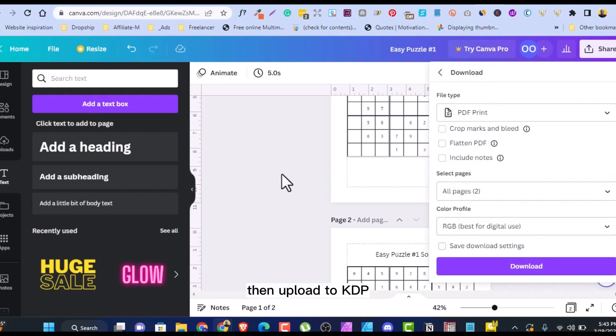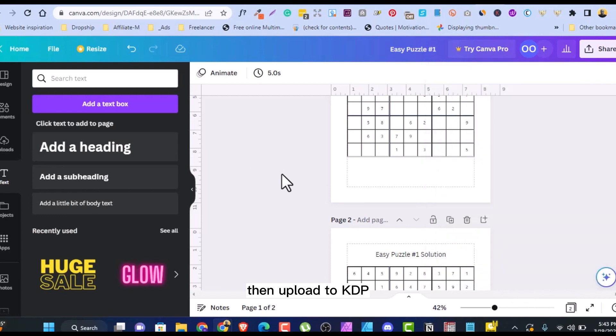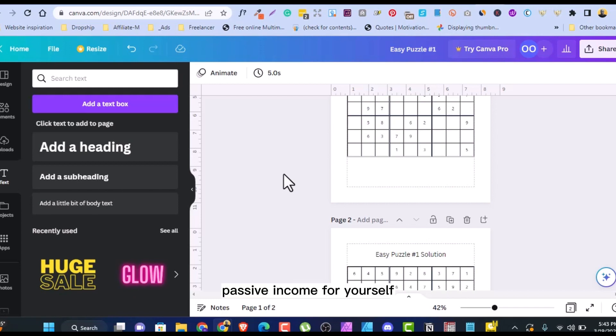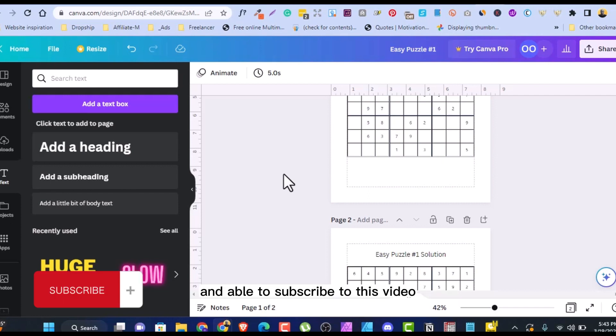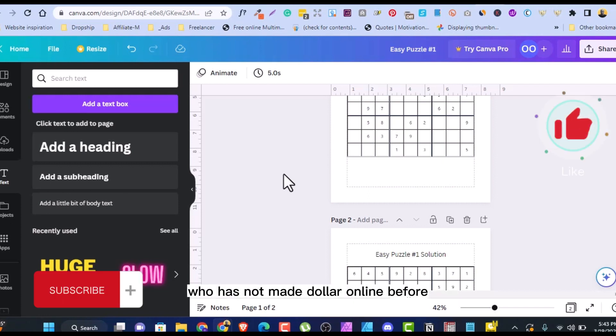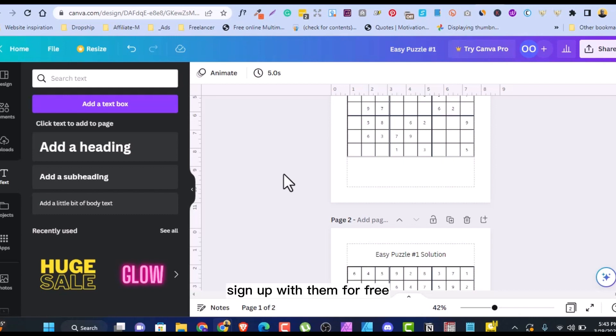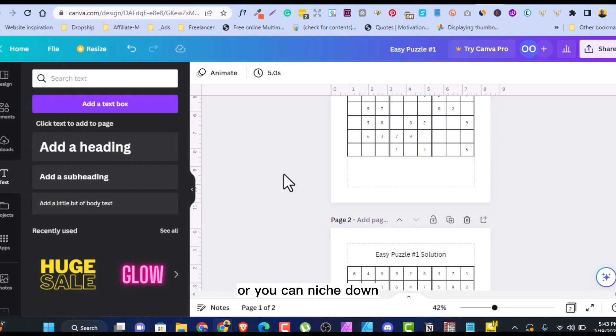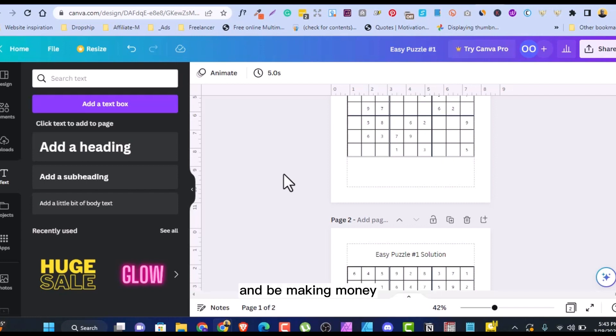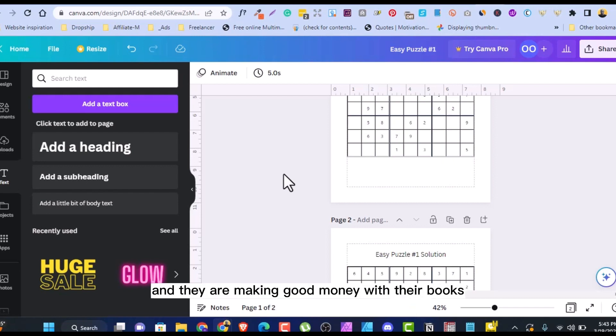Then upload to KDP, guys. With this, you can make money day in, day out. Passive income for yourself. If you have enjoyed any part of the video, endeavor to subscribe to this video. Help this channel to grow. Share this video with your friends who have not made a dollar online before. This is pretty easy. Amazon is pretty easy. Sign up with them for free. Upload your book for free. Then you can run an advert or you can niche down so that your book can be on the first page and be making money. I've seen guys that have not run ads at all before and they are making good money with their books.